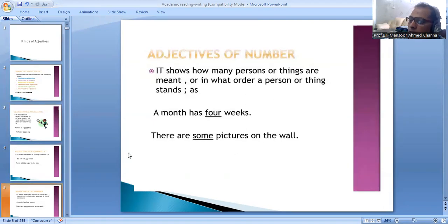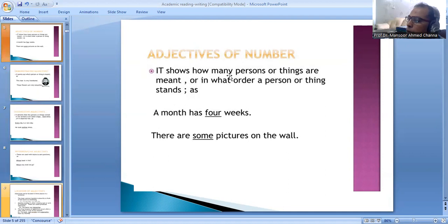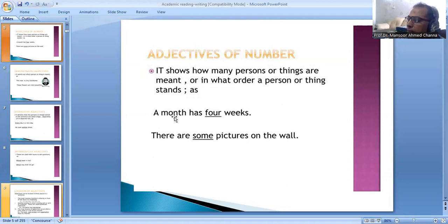The third type is adjectives of number. It shows how many persons or things are meant, or in what order a person or thing stands. For example, a month has four weeks. There are some pictures on the wall.